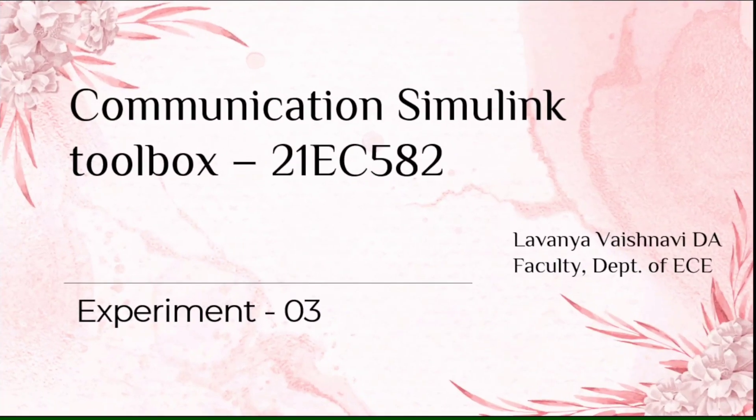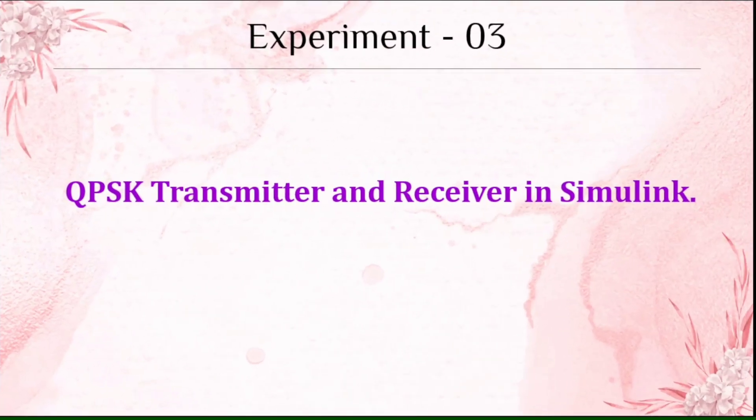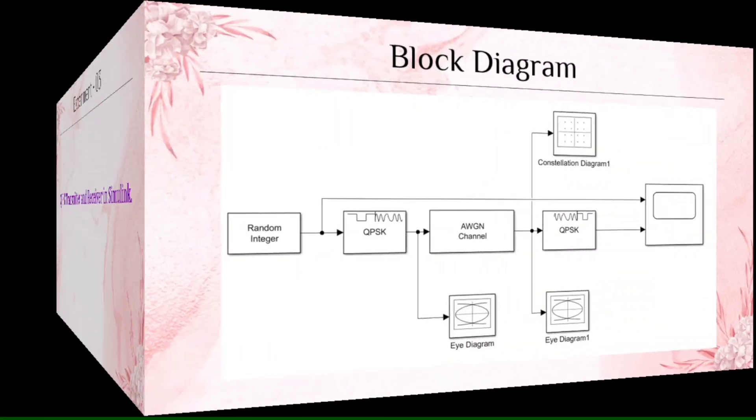I am Lavanya Vaishnavi working as faculty in electronics and communication department. Today we are going to discuss regarding the QPSK transmitter and receiver which is designed in the Simulink toolbox.